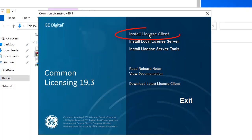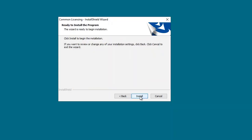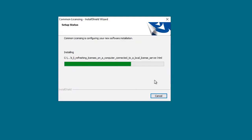And then finally, we're going to go back to the install screen and click install license client. When the wizard appears, just click next.